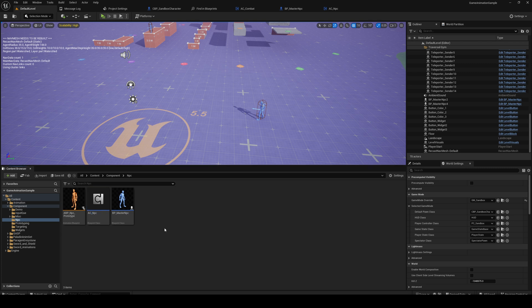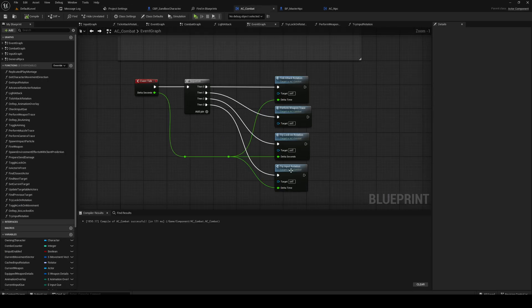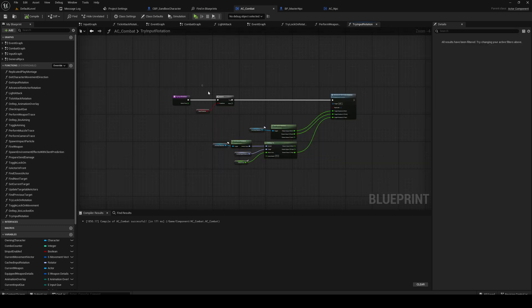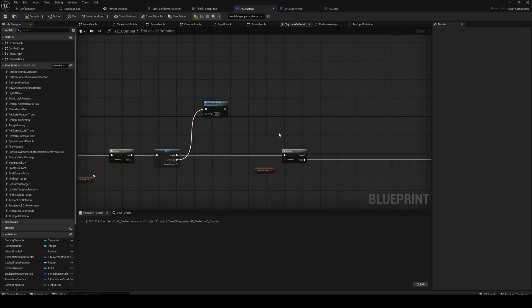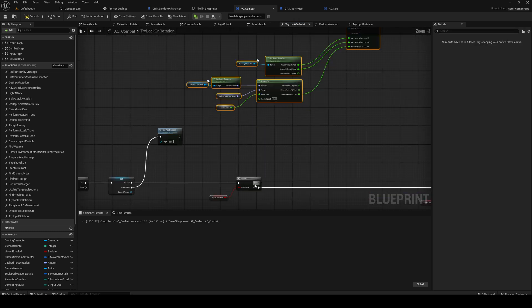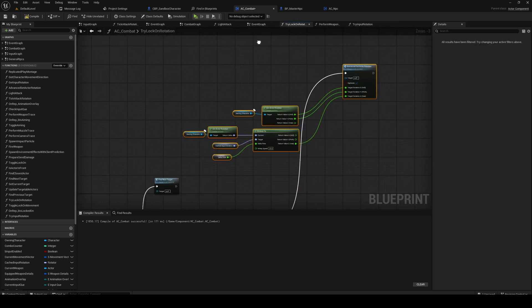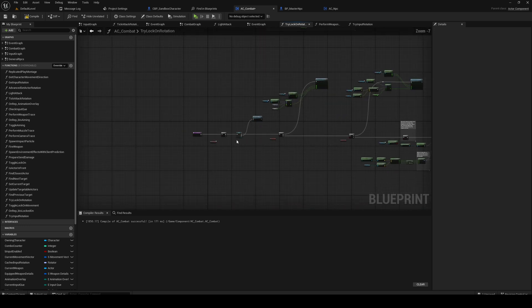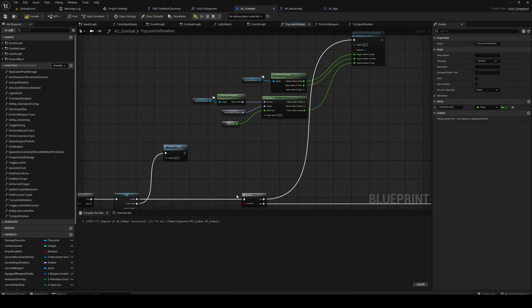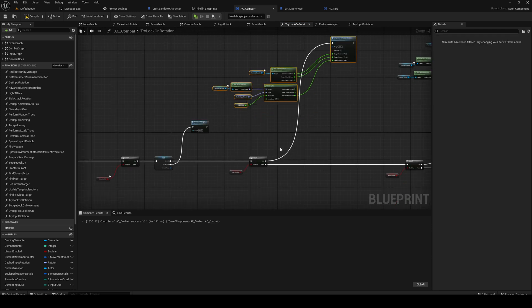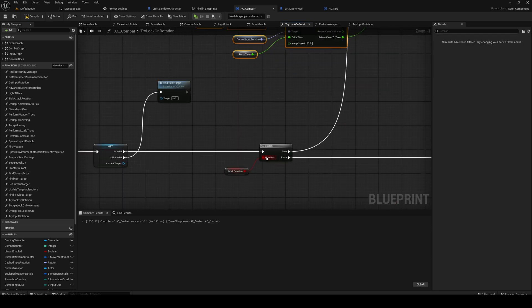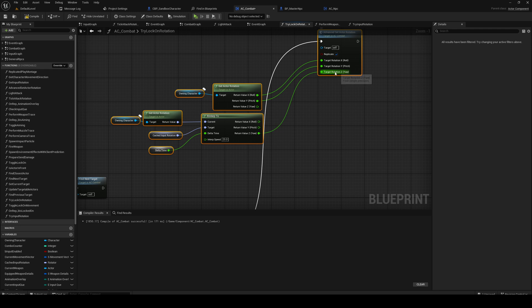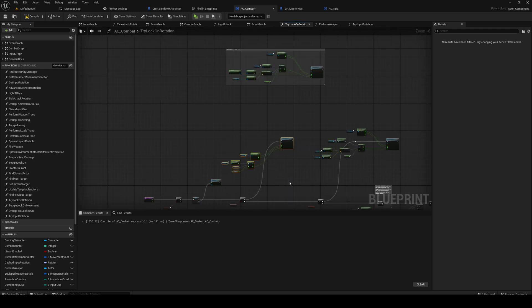Anyway, let's get into it. Before we start, just a quick fix for the AC combat logic from the last video. Your logic looks like this. So in the try lock on rotation function from the lock on system, you have an input rotation bool that rotates the character if the input rotation is true. We don't want to do that.